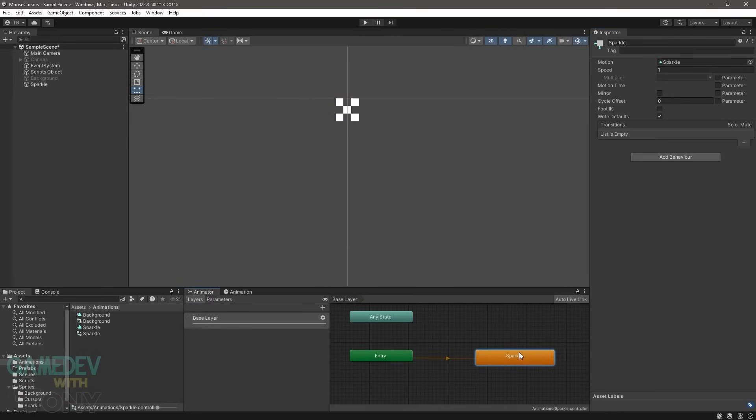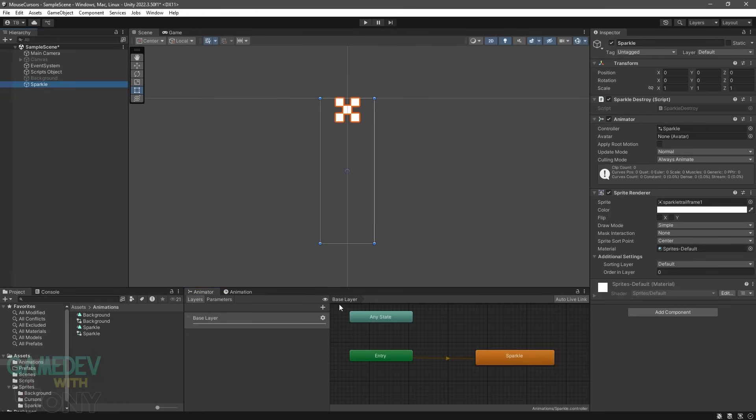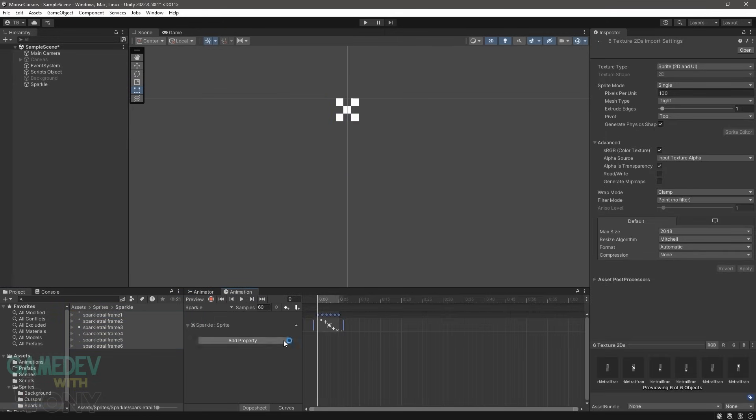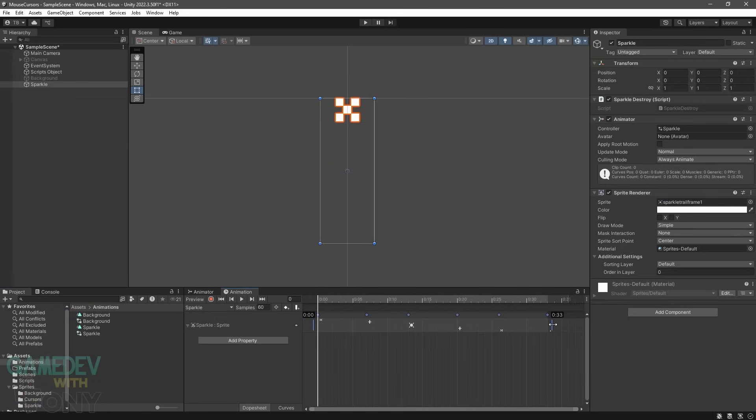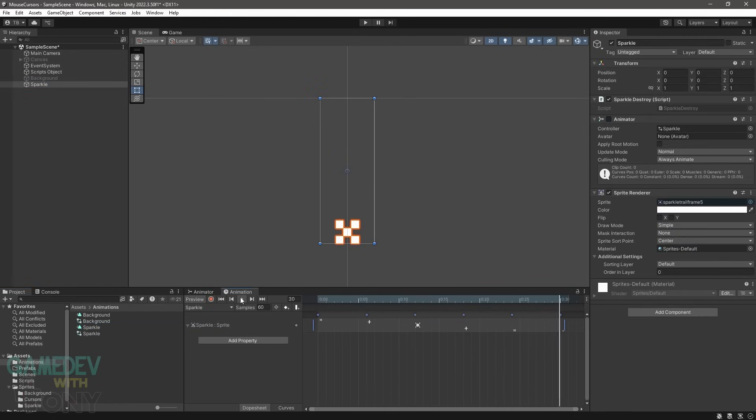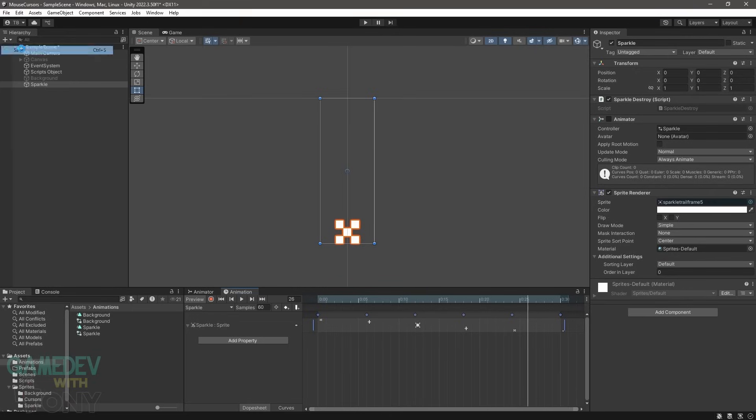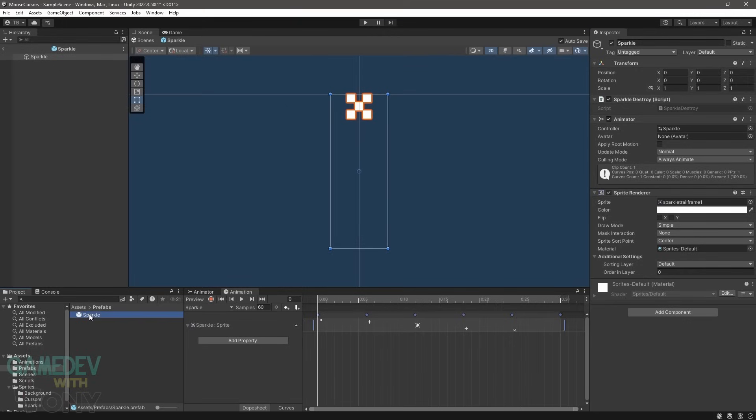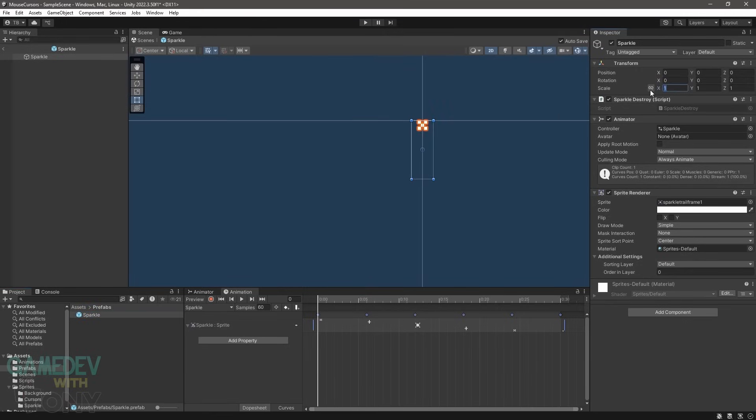We're almost done with the Sparkle. Next we'll create its animation. Drag in all the frames and spread them out to the 30 mark. Make a prefab of Sparkle by dragging the scene object into the prefabs folder. It's still too small so we'll increase the object's scale to 5 in the prefab.